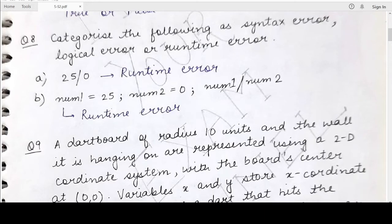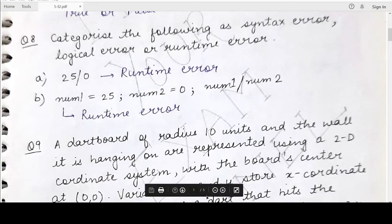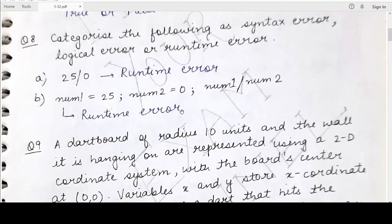Hello students, welcome back to my channel Mind Your Exam. We will be continuing with the back exercise questions of Chapter 5 of your NCERT computer science book for class 11th in this video as well. In the previous two videos we have solved questions from 1 to 7, and in this video we will take this exercise further.